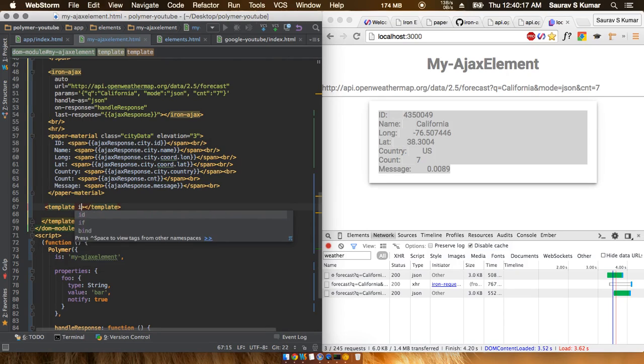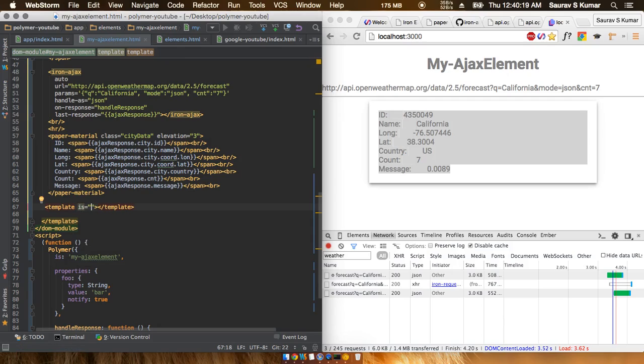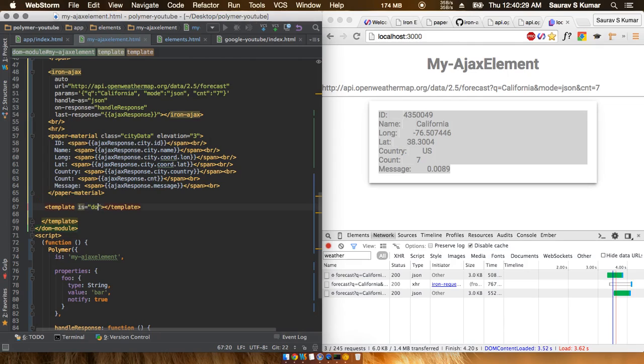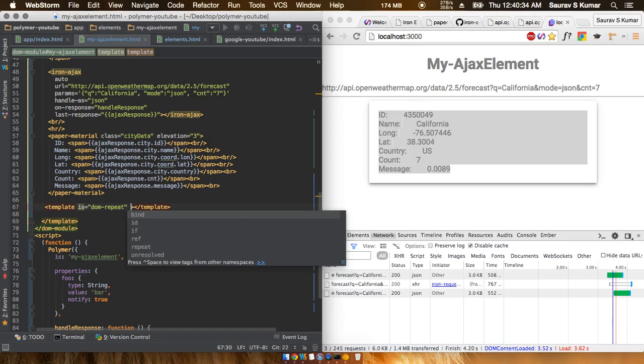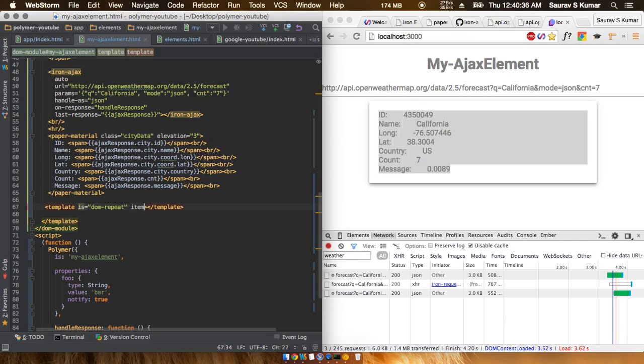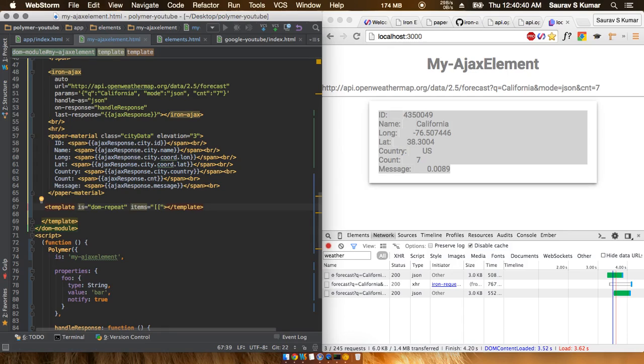The first property would be Dom-repeat, and the next property would be items. We'll just put in the Ajax response out here.